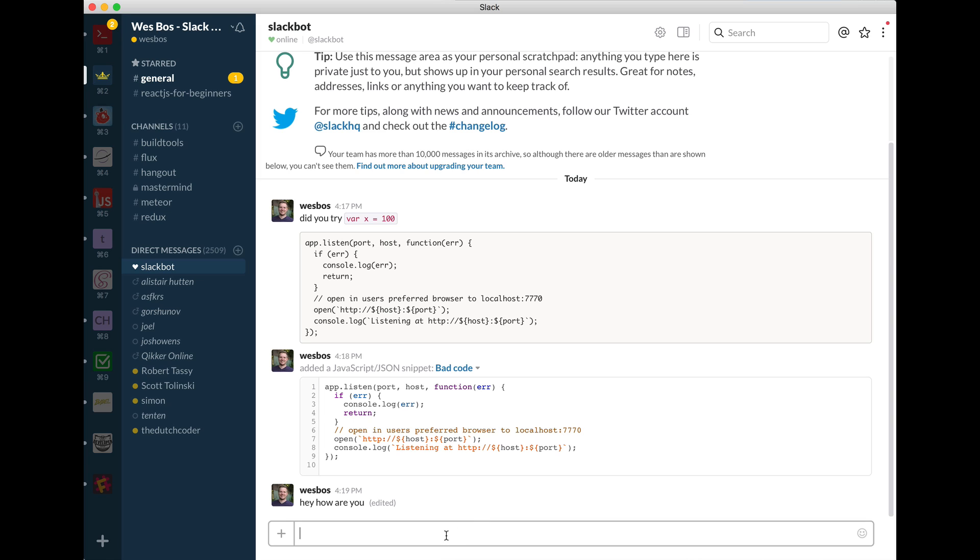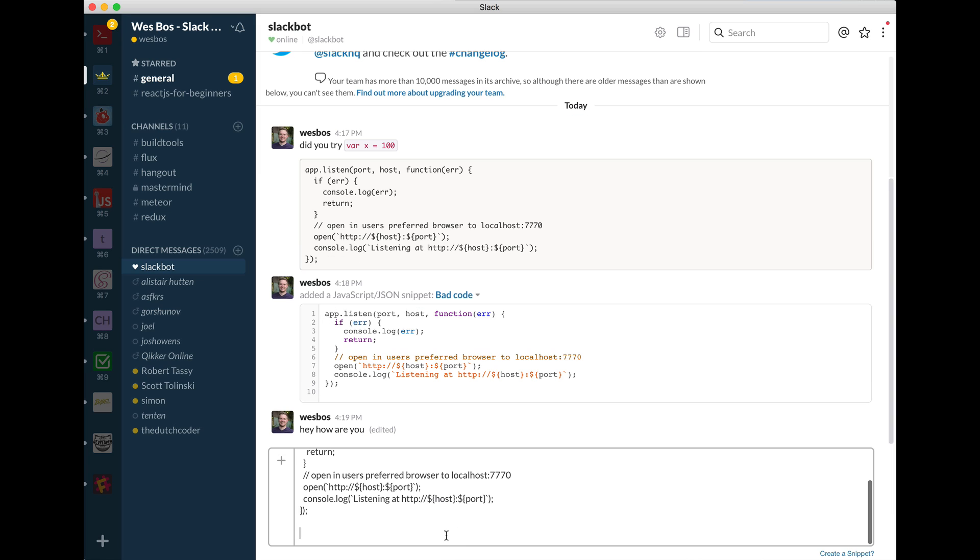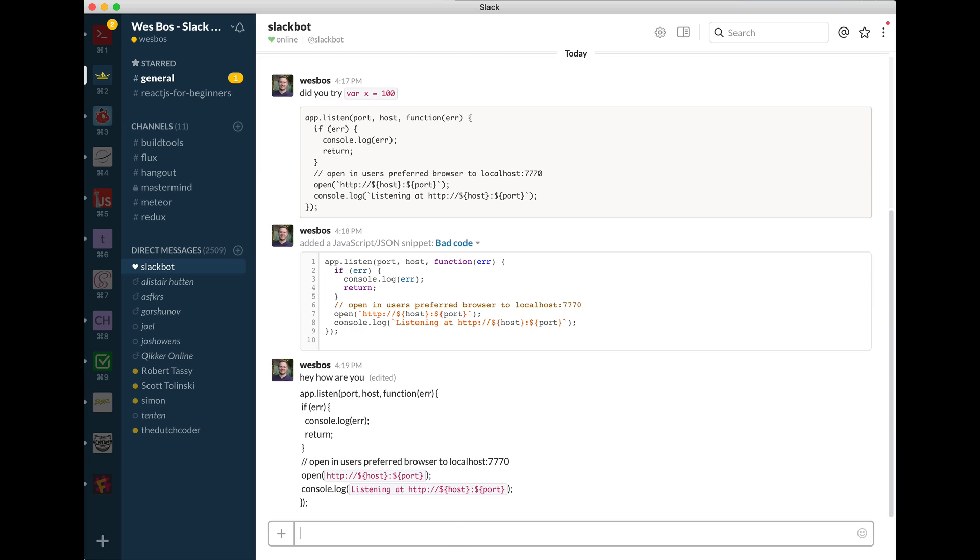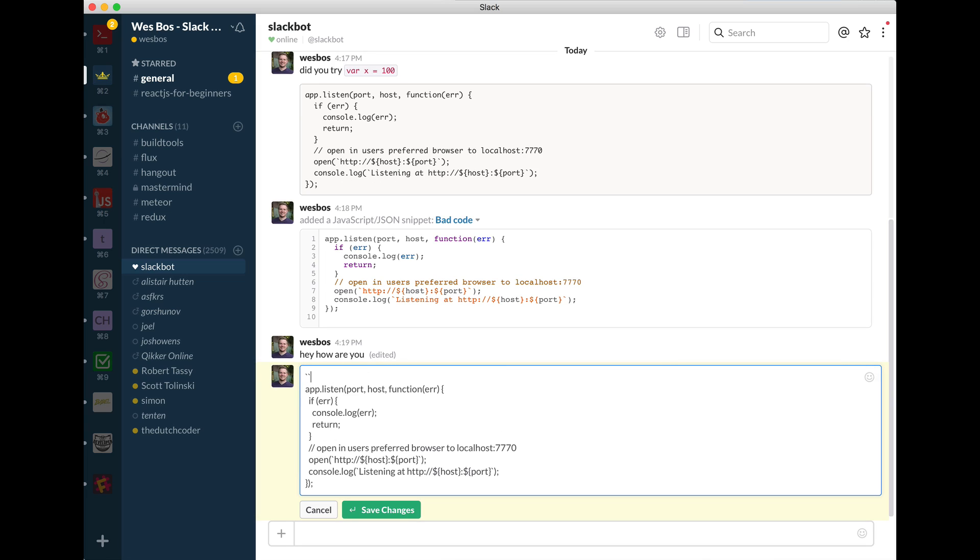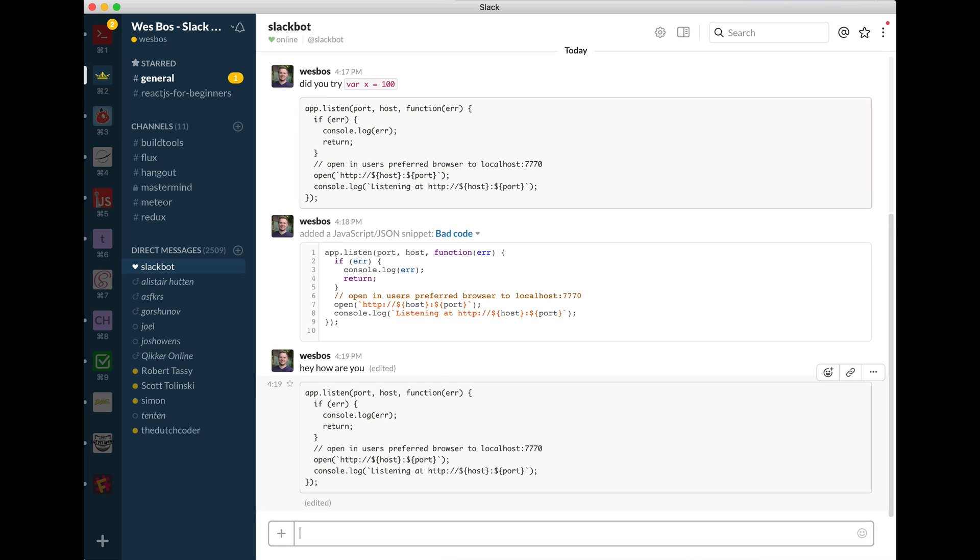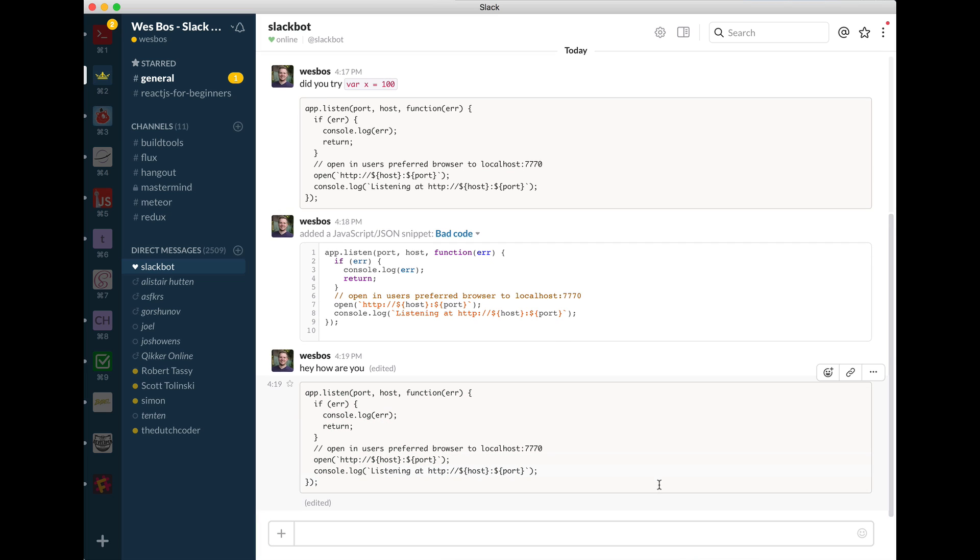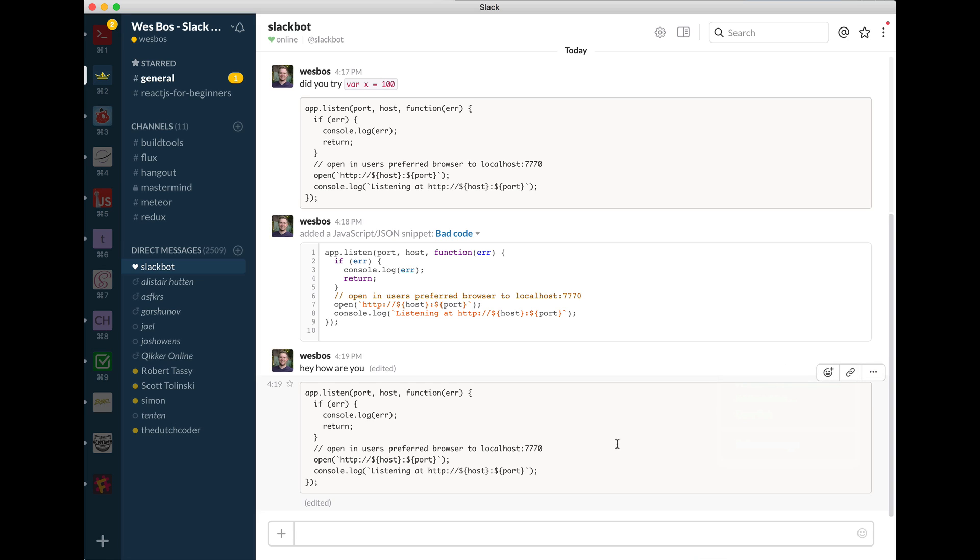The same thing happens if you ever post some code in there and then you're like, oh no, what have I done? Just hit up arrow, go to the top, throw some triple backticks, go to the bottom, throw your backticks in and go. And then it will edit it and reformat it just as you wanted. You can also always go back and delete the actual message.